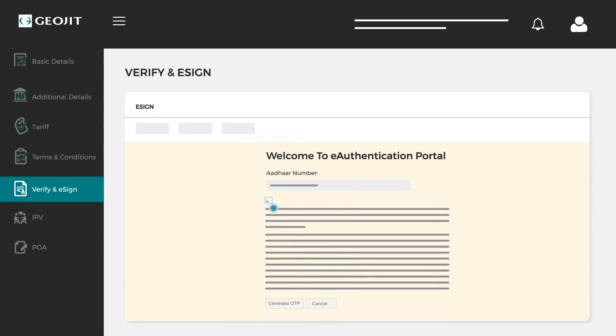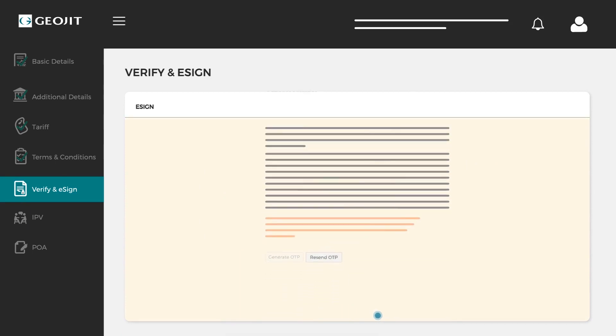Click on the generate OTP button to receive the OTP from UIDAI. Enter the OTP here and click confirm.